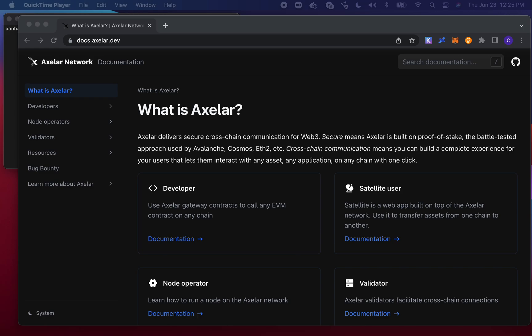Hey everyone, this is Khan from the Axelar team. What we wanted to do in this video was to walk through a few helpful resources for you as developers as you begin to build on Axelar. The first is a high-level overview of our docs, the site for which is docs.axelar.dev, and then we'll look to run through some live examples that you could follow along with as well.